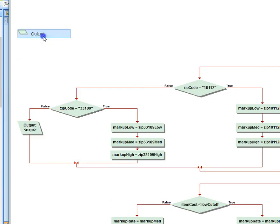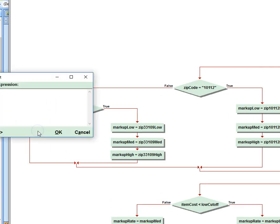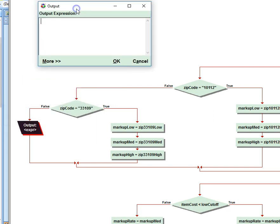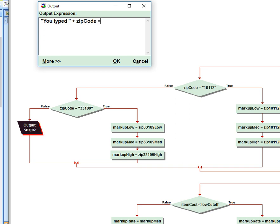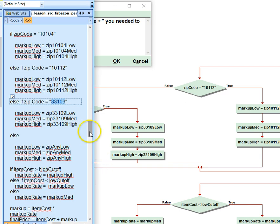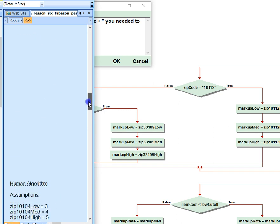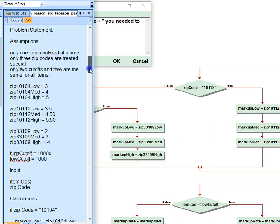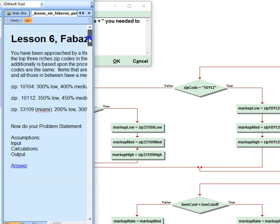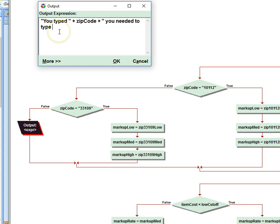So we're going to place this right here, an output. And that output is going to say you typed, and then we're going to join that with zip code so we can display what zip code they typed in. And then we're going to say I'm going to join that with space, you needed to type. And then let me go get the options that we have.